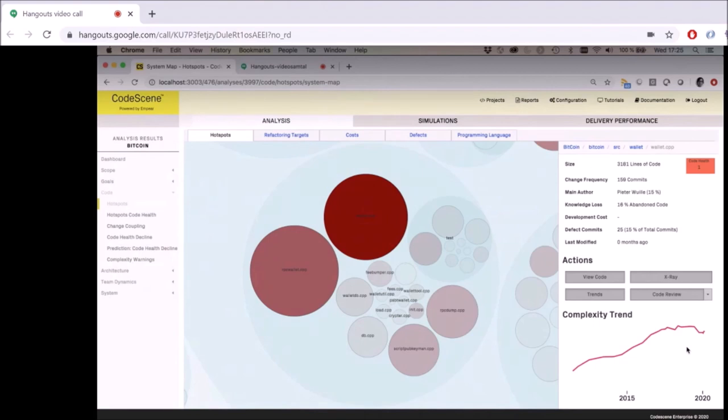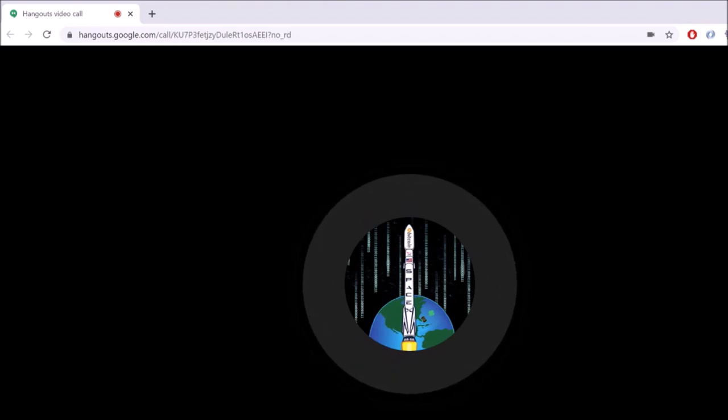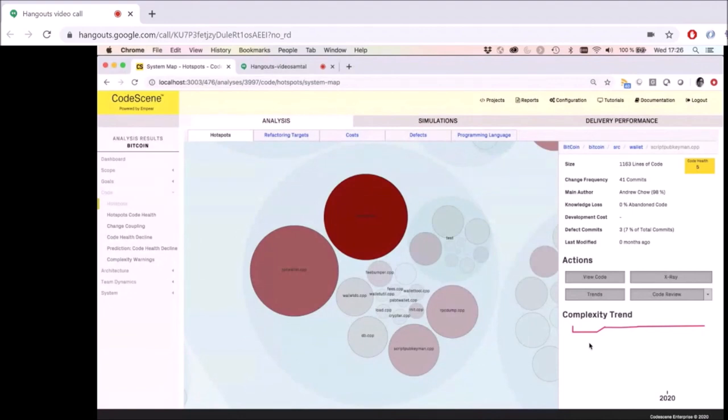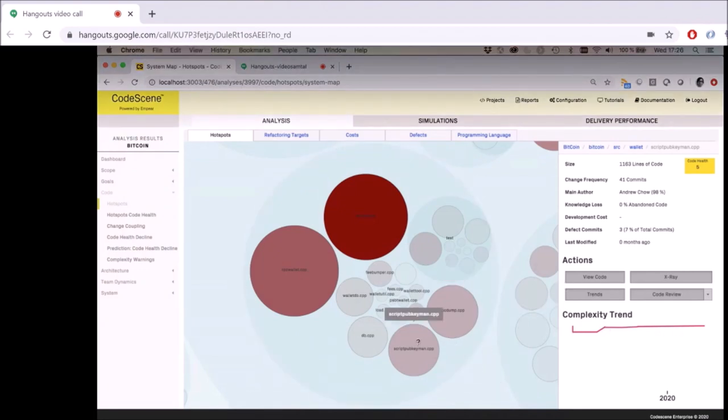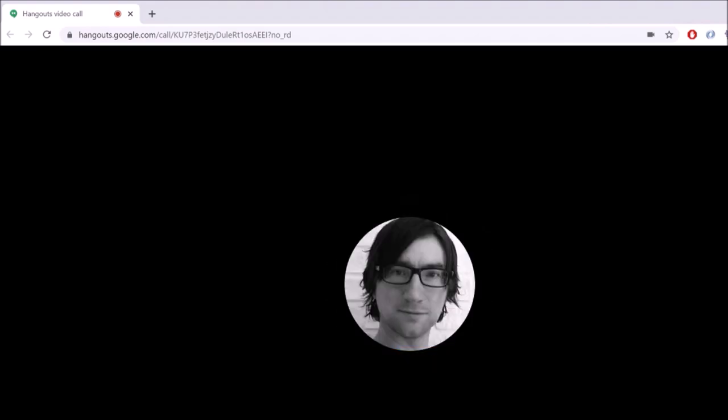Maybe I would ask Andrew or John if they knew what happened with the complexity of the wallet. At the end of last year, a bunch of code from wallet.cpp got moved into the new file script_pubkeyman — that's probably why the complexity dipped, because it all got refactored out. I'd actually be interested in seeing the code health of script_pubkeyman since it has a bunch of code that was moved from wallet. Let's click on that. Yeah, you can pretty much tell just based on the trend that this is code that started its life somewhere else — and this one is healthier.